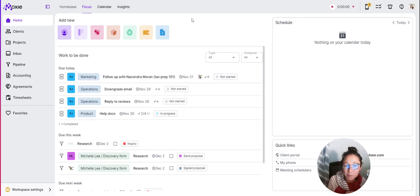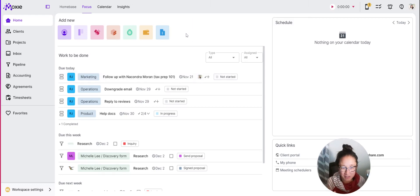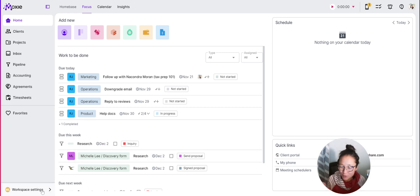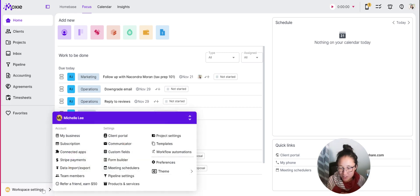Let's work out your onboarding process with as little work from you as possible. We're going to get a few things set up here in your Moxie workspace so that all of this goes well.